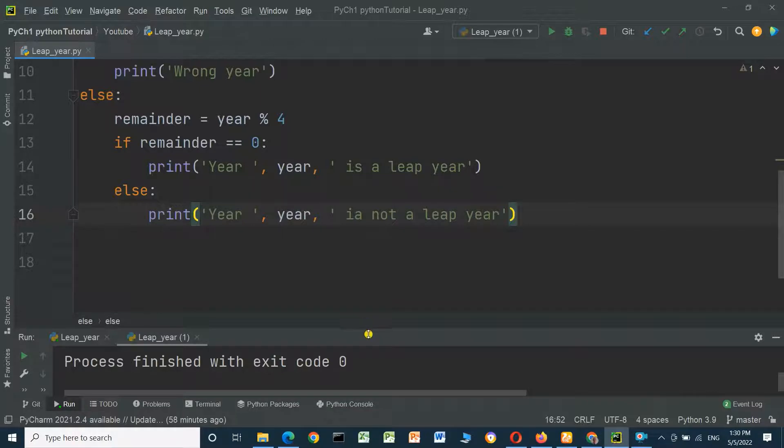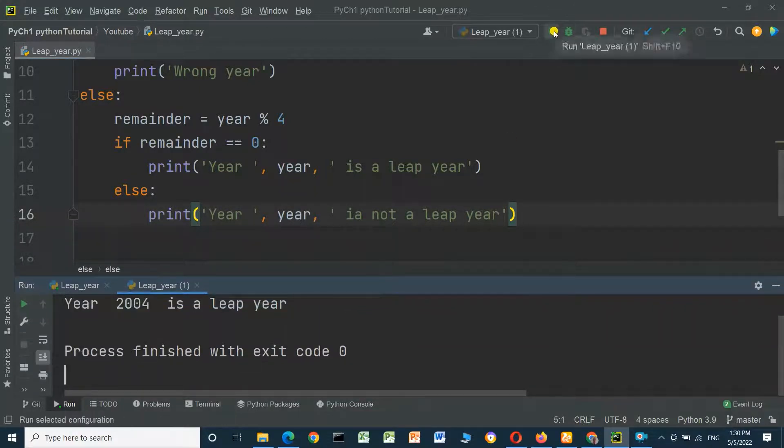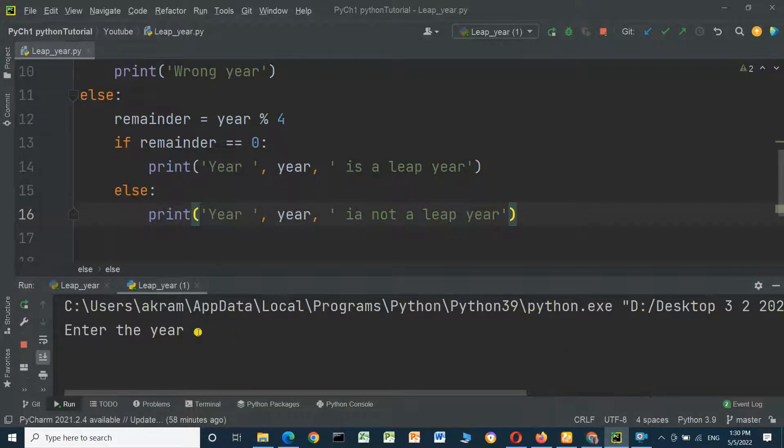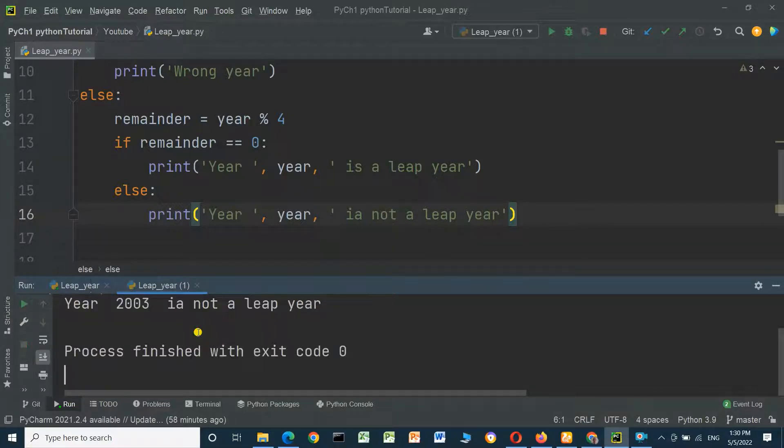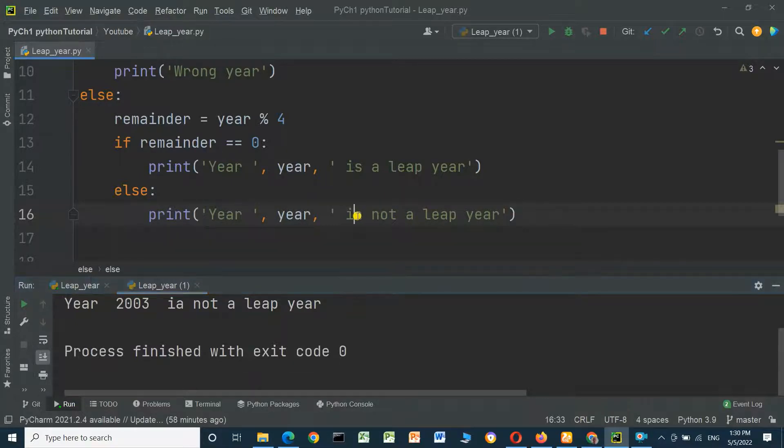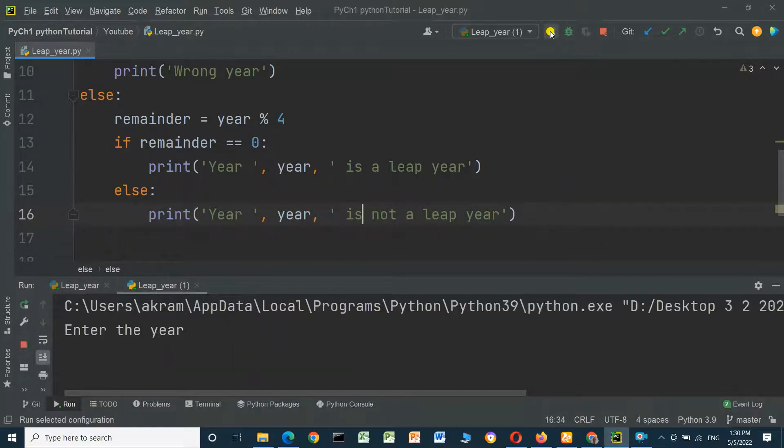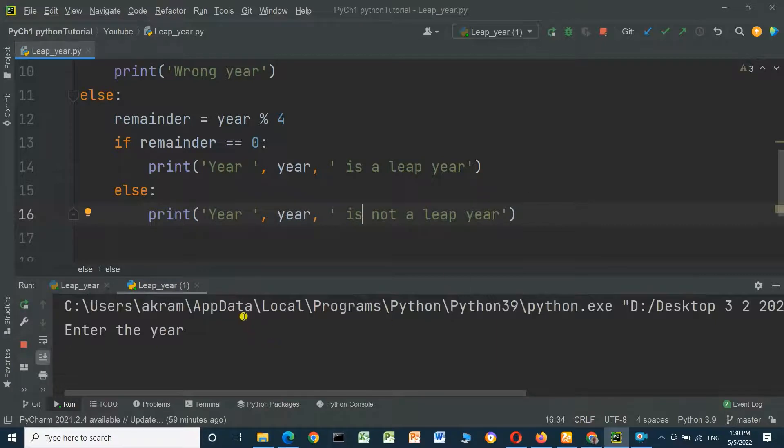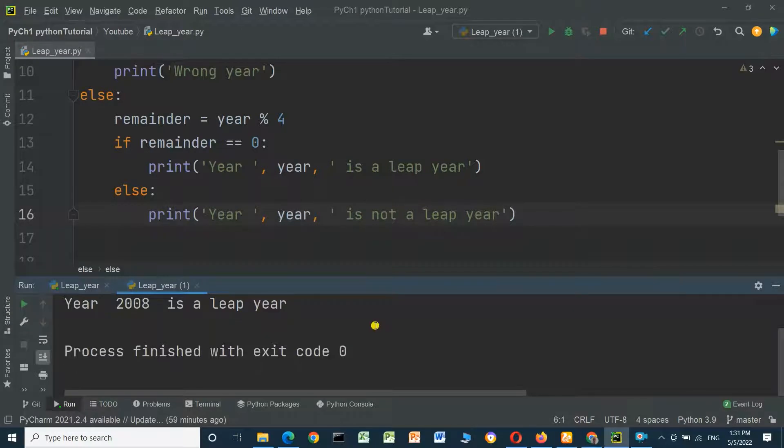Now we will enter the year and run the program. Enter a year, we will enter 2003 and enter. Year 2003 is not a leap year. We have an error here, this should be 'is not'. If we rerun the program again and enter 2008, it should be a leap year. Year 2008 is a leap year.